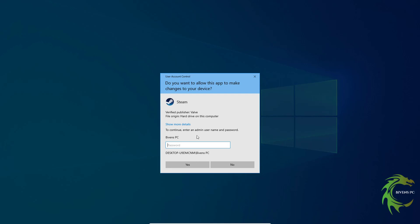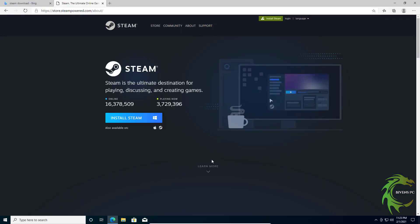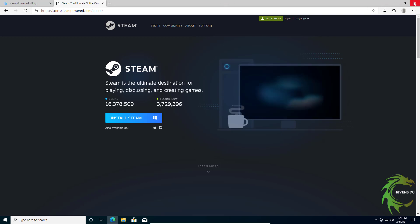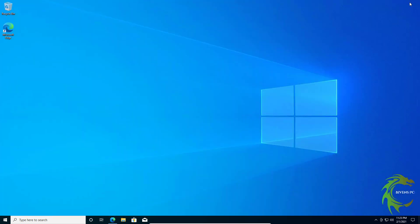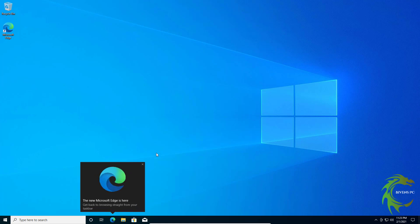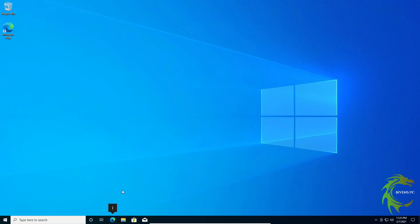So they cannot do any changes to the system or install any software unless you put in your password. It's a great little security measure and it will keep anybody from installing software that you don't want on the system. So I hope that was helpful, and thanks for watching.